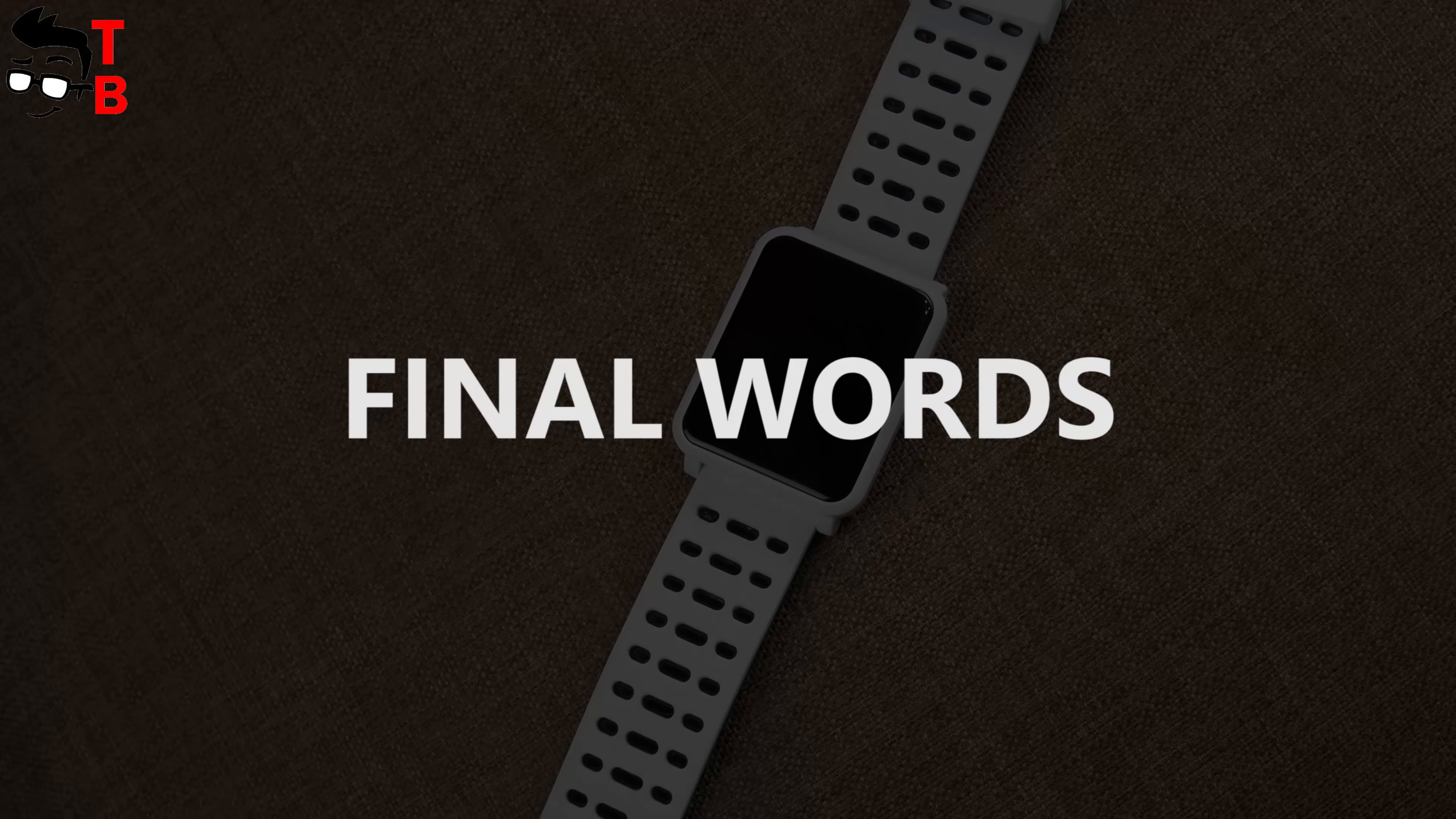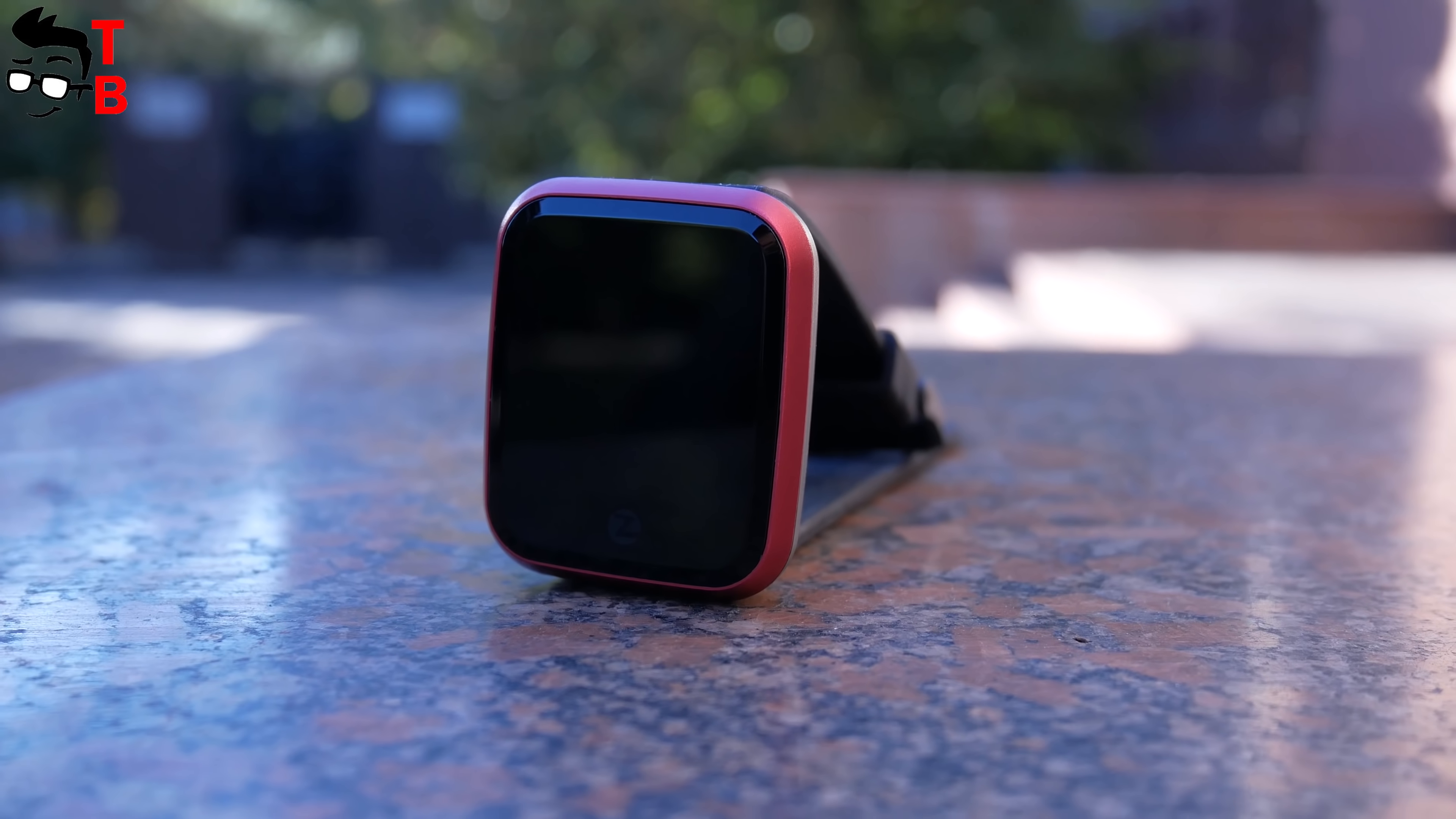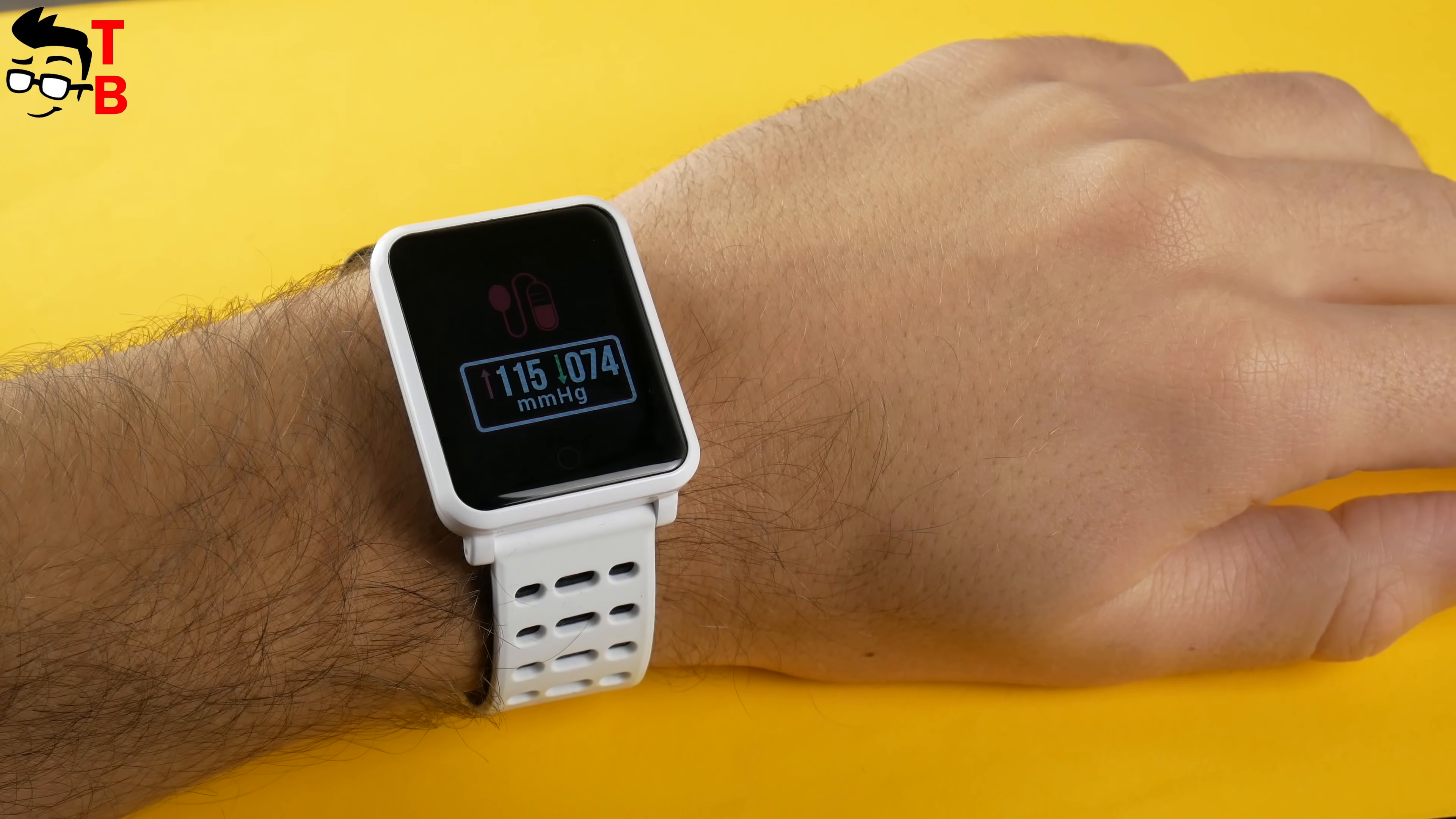So, it was review and unboxing of Bakeey N88. The price of this smart bracelet is $39. To be honest, we liked Zeblaze Crystal 2 more because it has more compact dimensions, the same functions, and even the same mobile app, and it is a little cheaper. From the other side, Bakeey N88 has IP68 water resistance and blood pressure monitor.